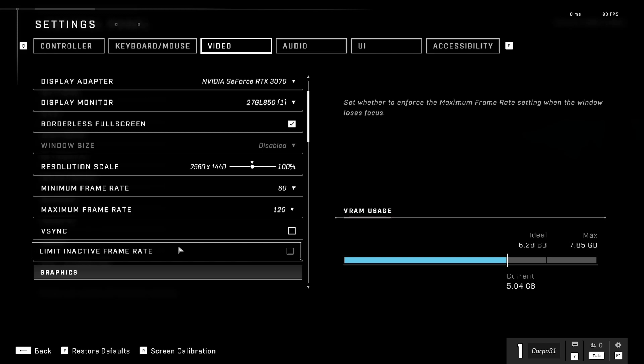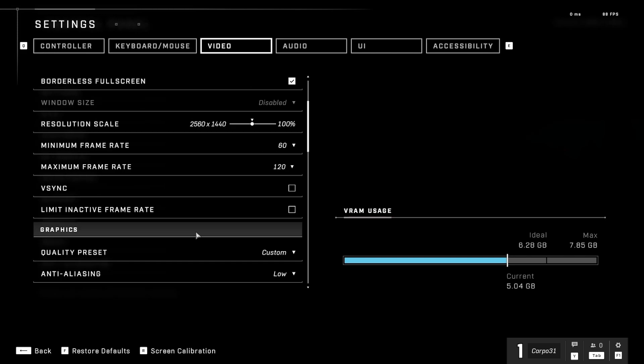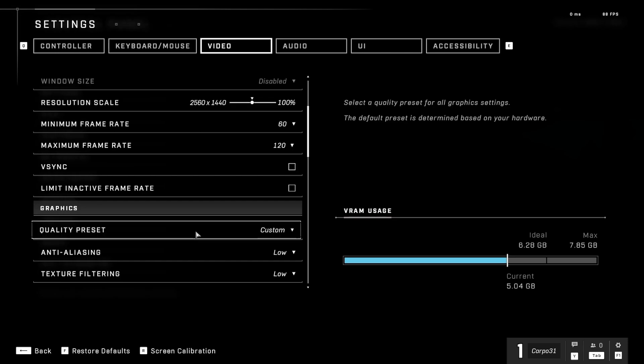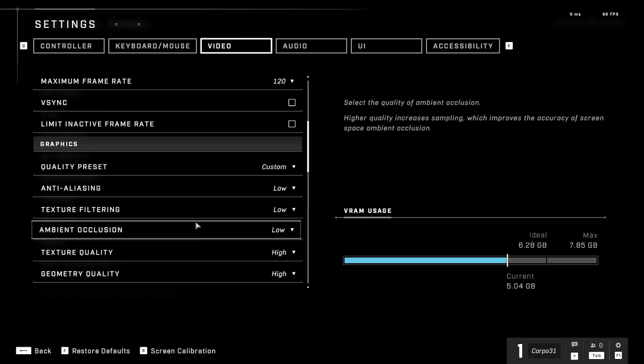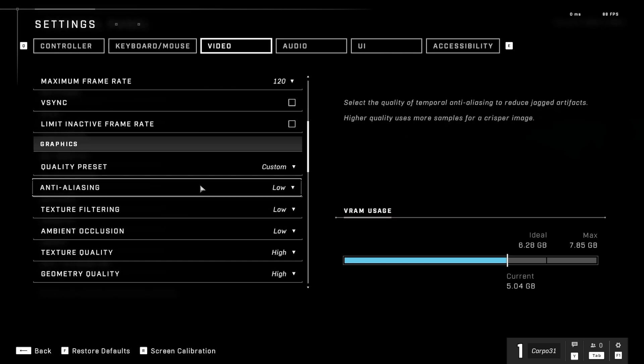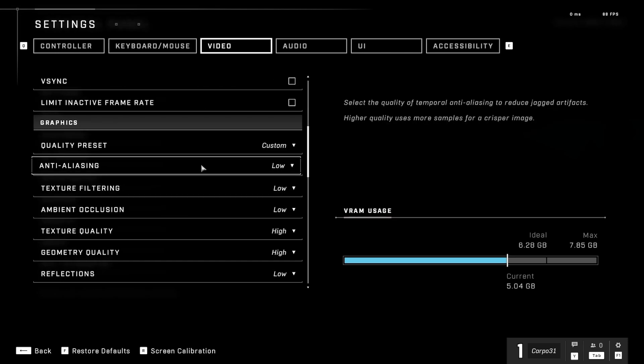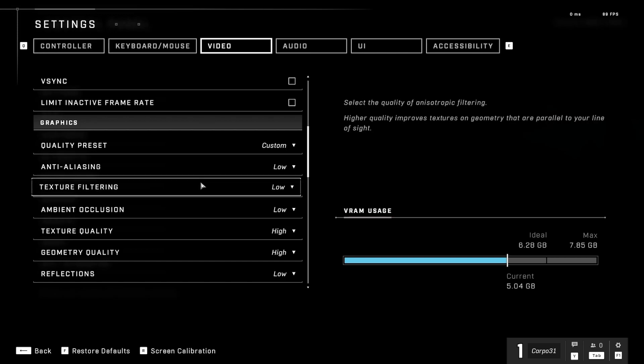Down to the graphic settings, I put on custom. The AA setting low, texture filtering low.